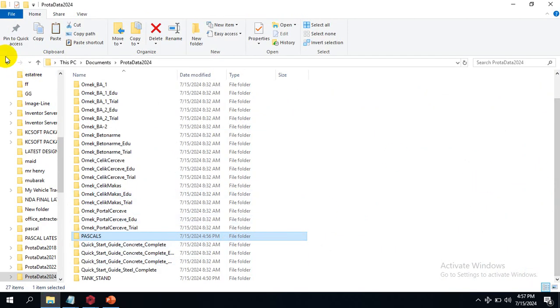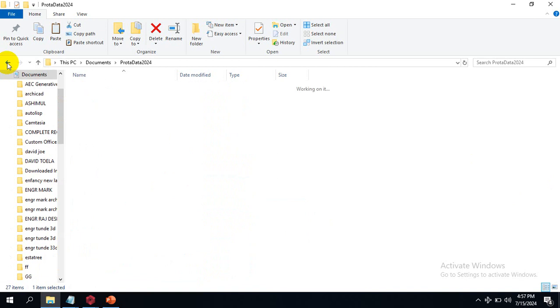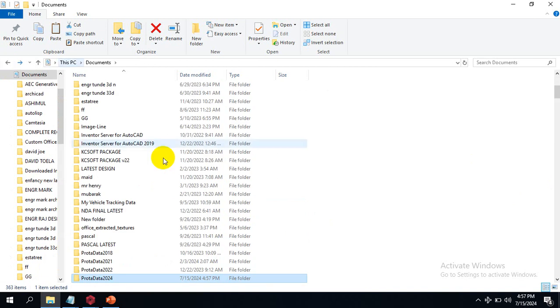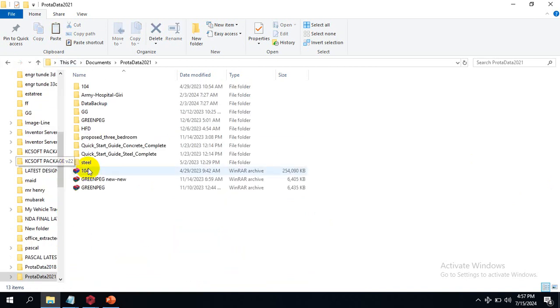You can drop a comment in the comment section if you probably have a workaround for opening 2018 files.